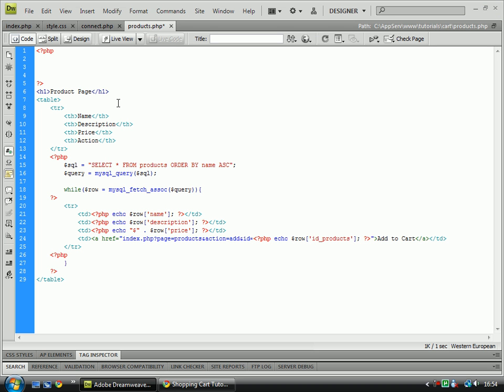So if we go over to our products.php page, go to the top and create a little box for the PHP code to go into.